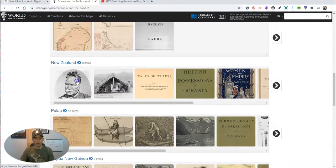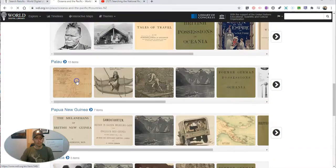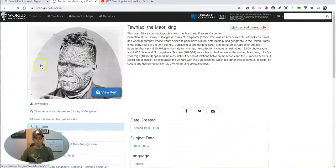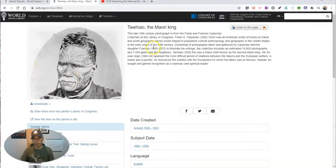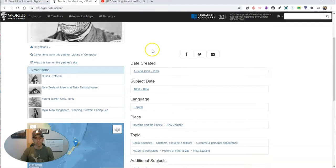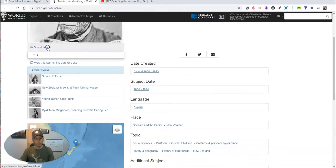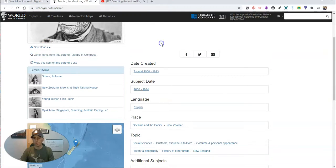Any item we find — if I click on it and hit View Item — you can read more about it, and you can download it as a PNG file.